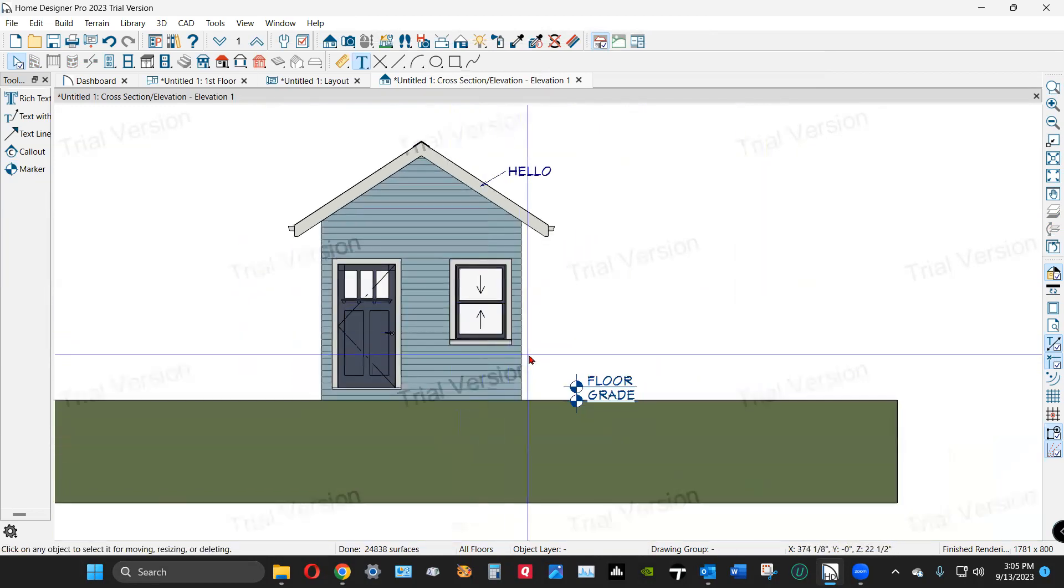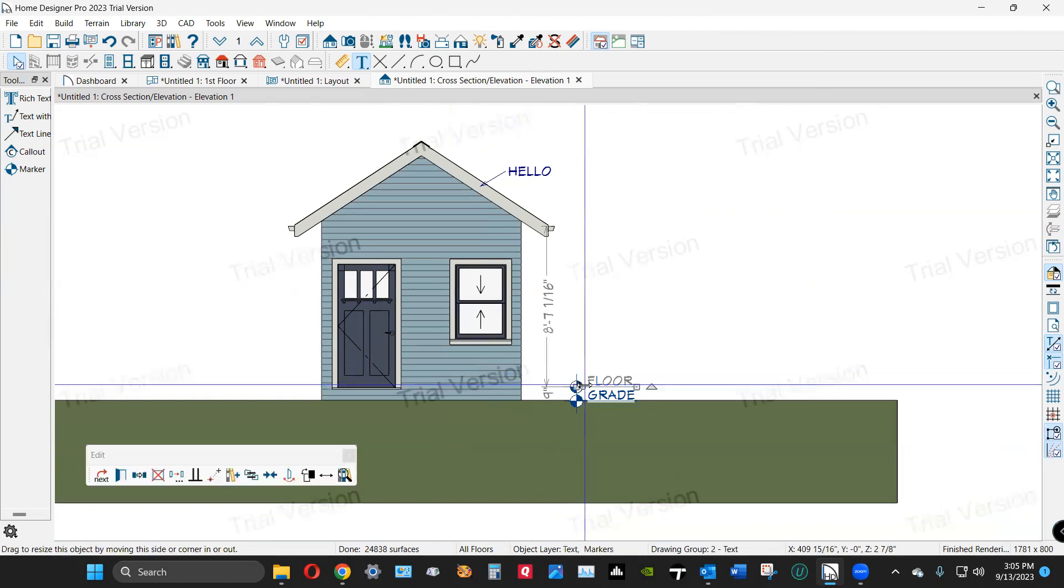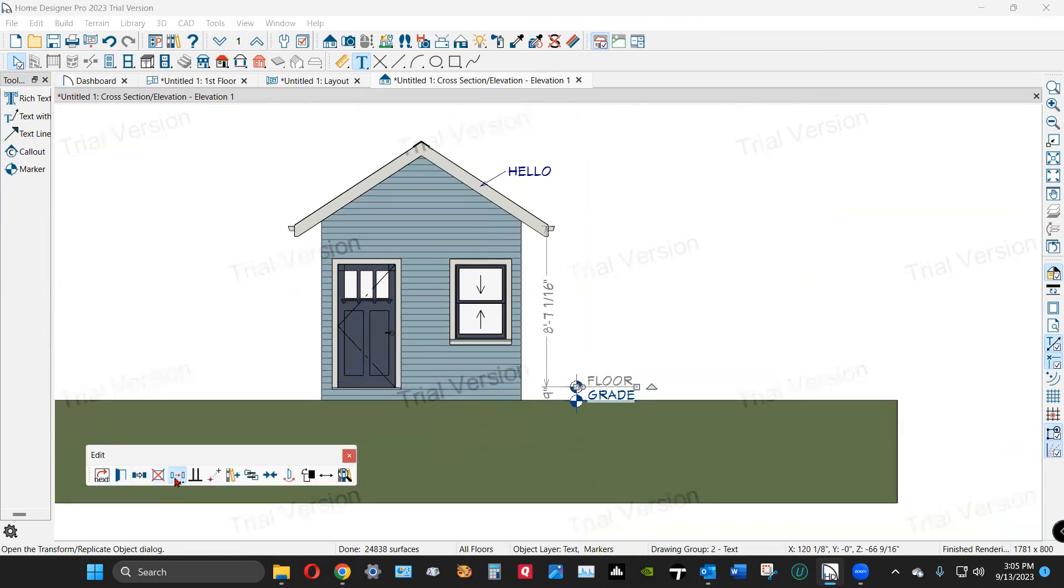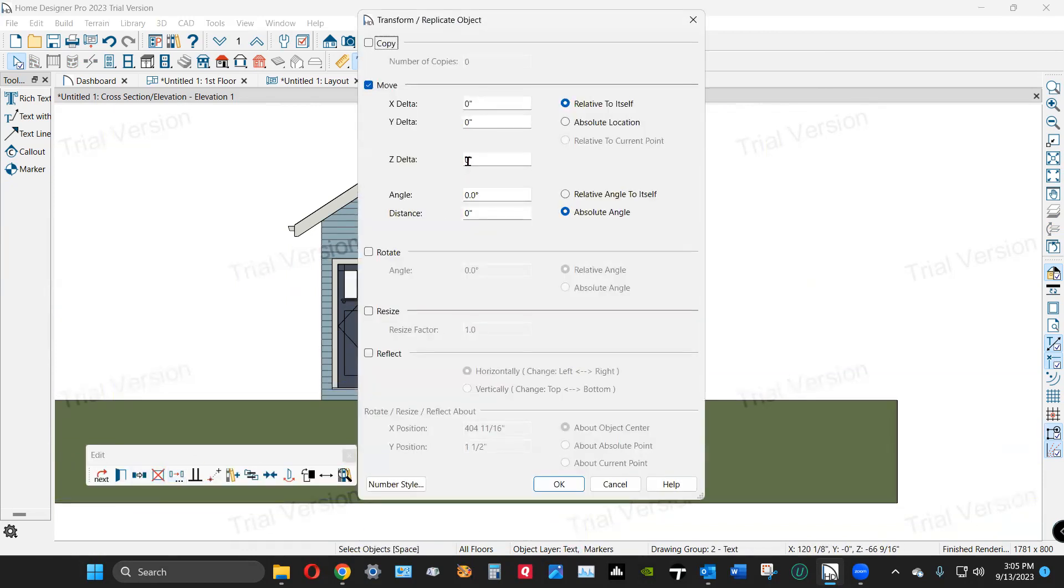And then, ceiling's nine feet, so these trends will replicate. Copy it again. Move it nine feet.